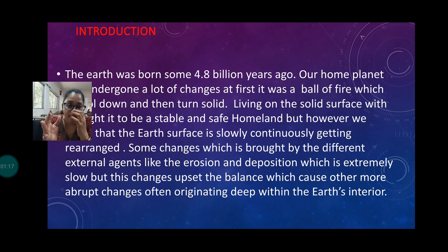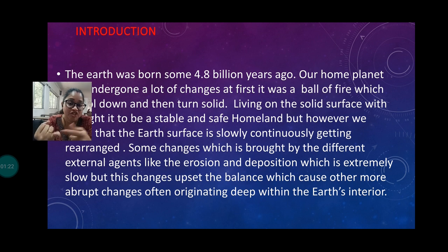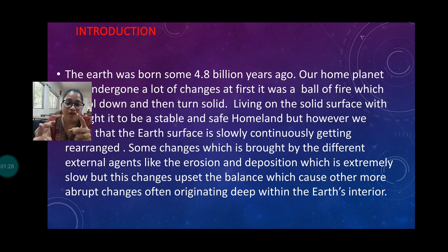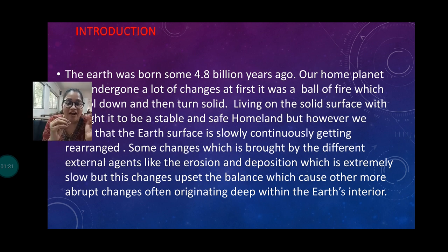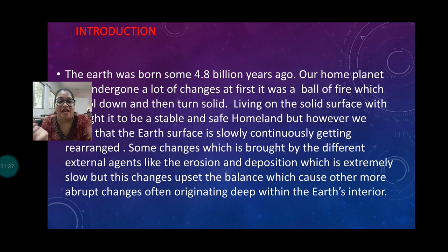After that, due to external energy and external agents like sunlight, wind, and rivers, they reshape those major landforms by erosion and depositional work.